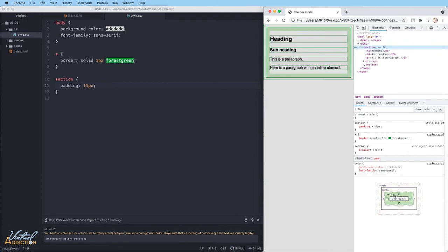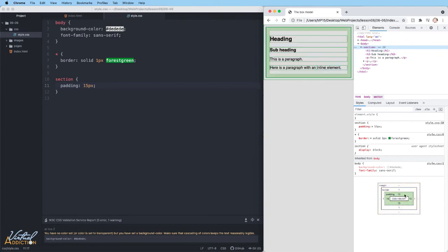If we look in the diagram, it shows us that there's 15 pixels of padding that appear all the way around this section element. So like I said before, the padding appears on the inside of the box.